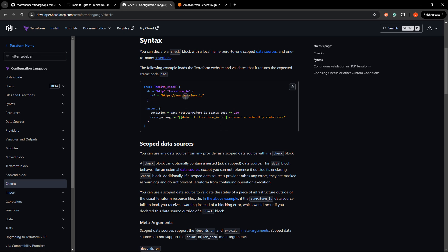In this case, they're checking Terraform.io has a response code or status code of 200. And to do this, they're using the HTTP data source. So we can do essentially the same thing to check port 3000, but we're going to have to do a couple more things to make sure that it does make contact and has time for this instance to apply.